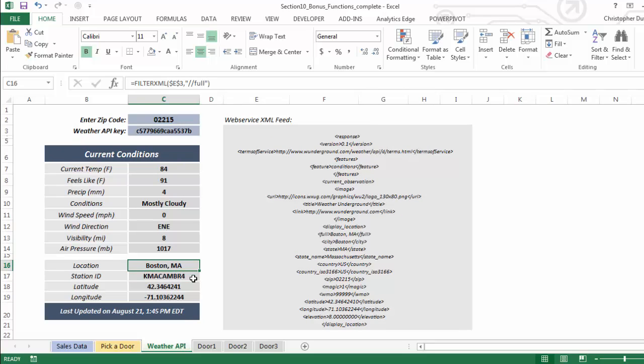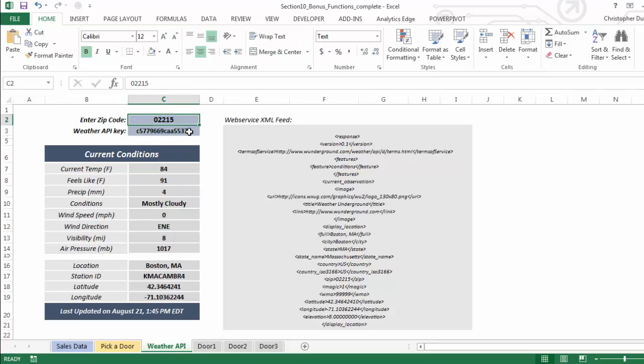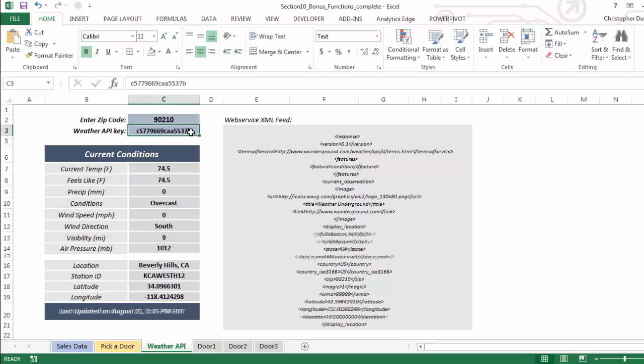I also have information about the location. So I've got Boston, Mass., which is tied to the zip code 02215. This is the station ID, latitude, longitude, and then observation time tells me exactly when this data was last updated.